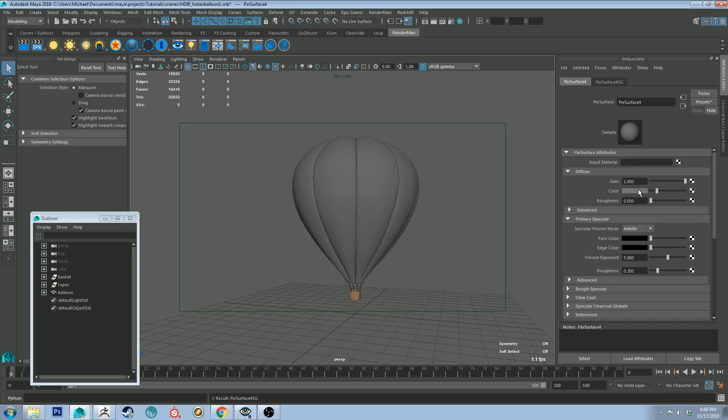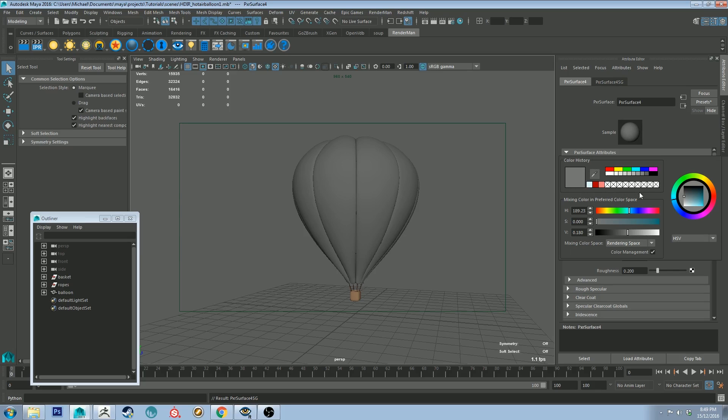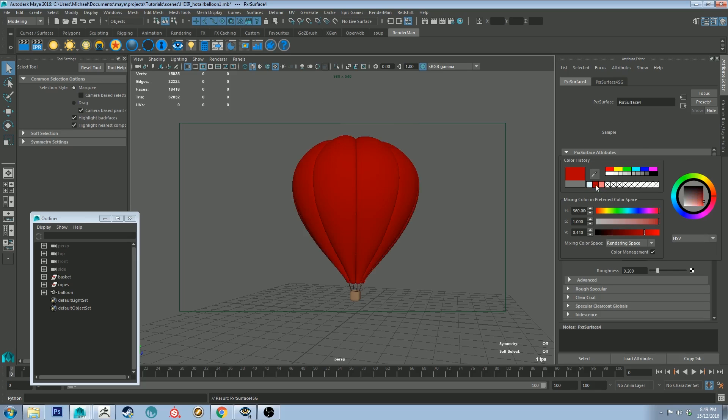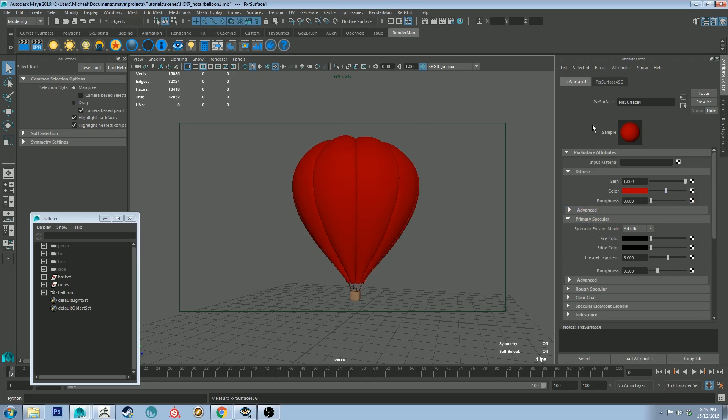So we're going to keep the gain at 1 for diffuse and we're going to change the color. I've already picked a couple of colors. I've been using this crimson color which I think looks good and the roughness can stay at 0 for now.